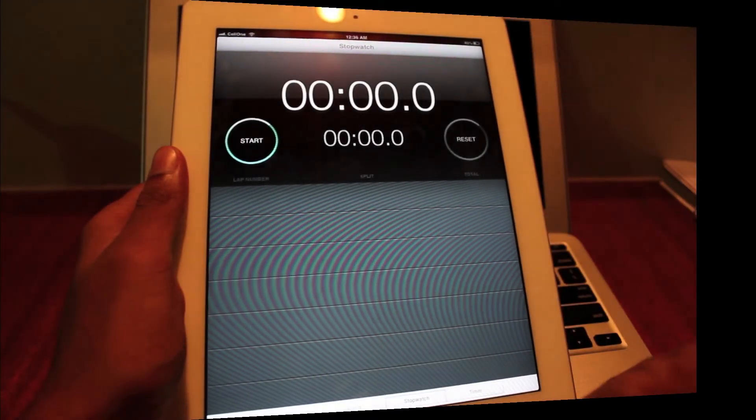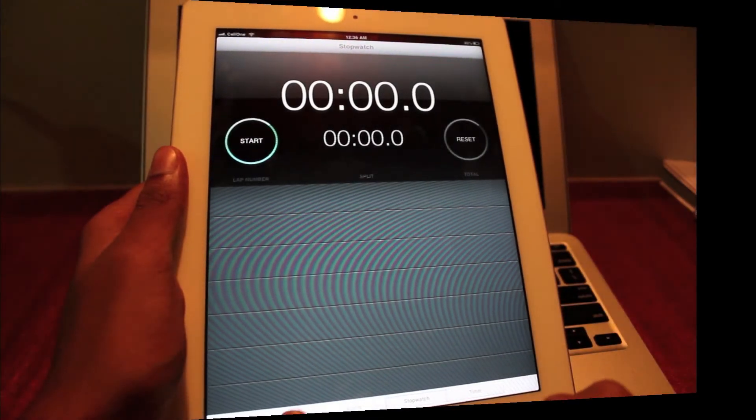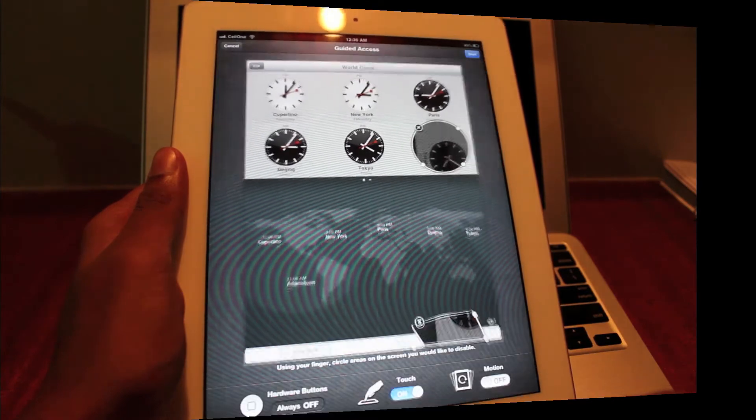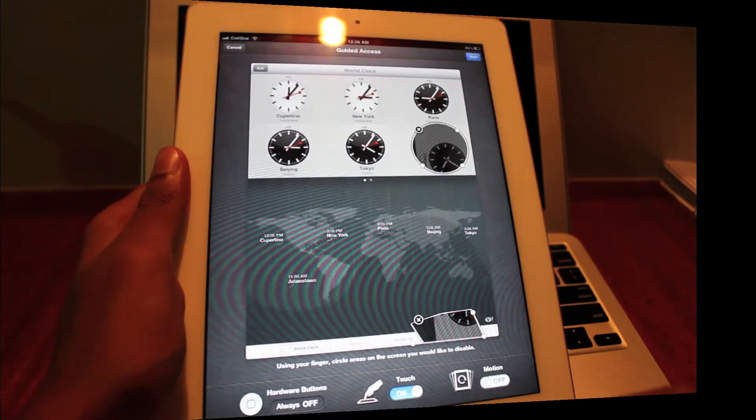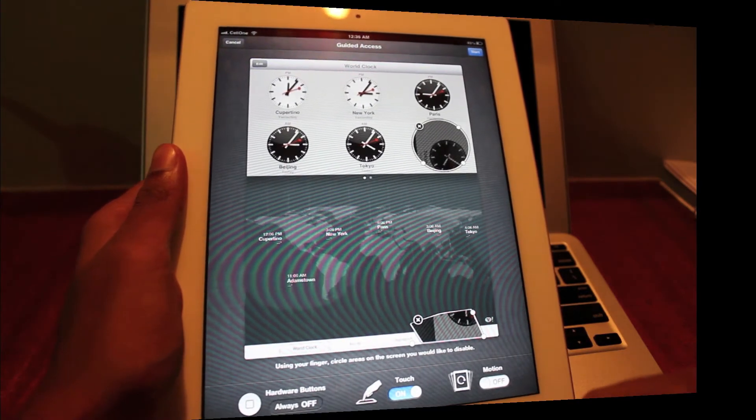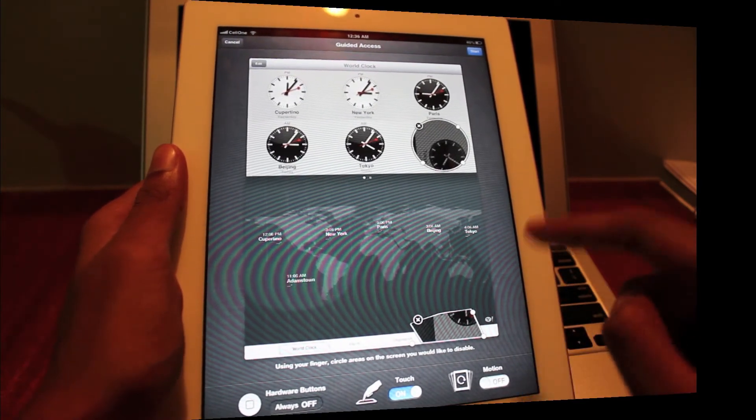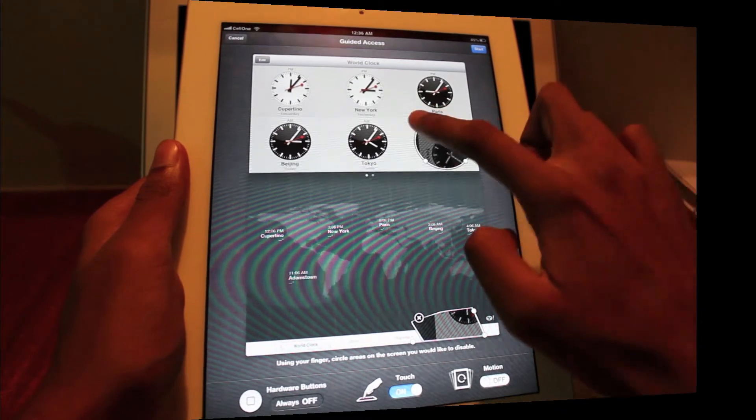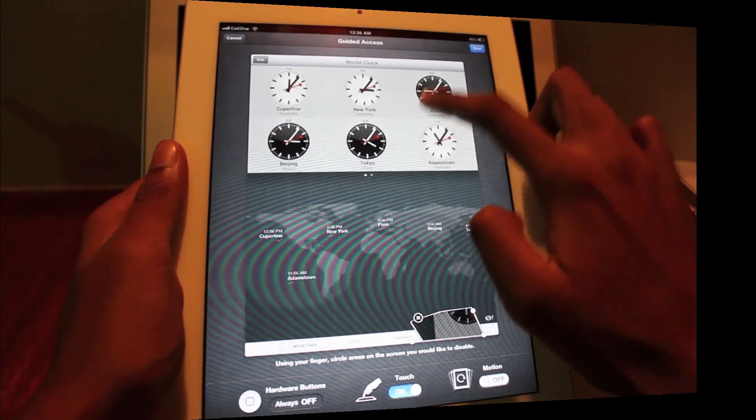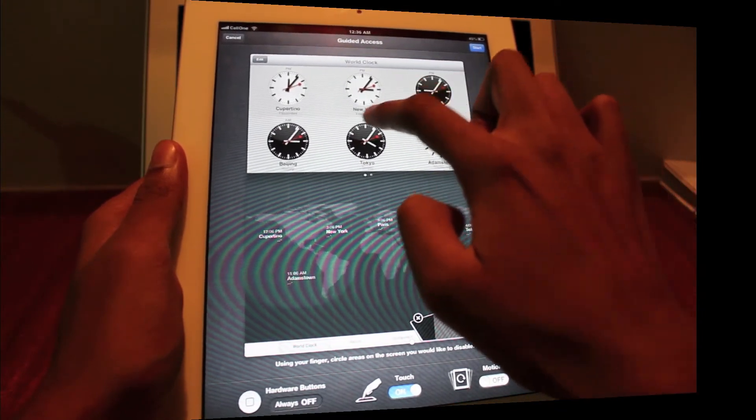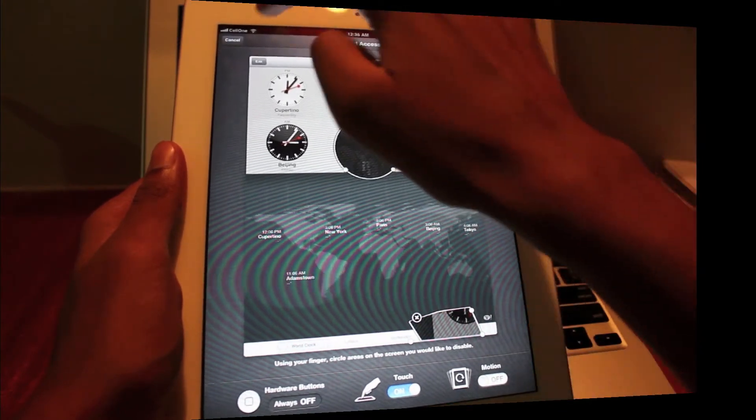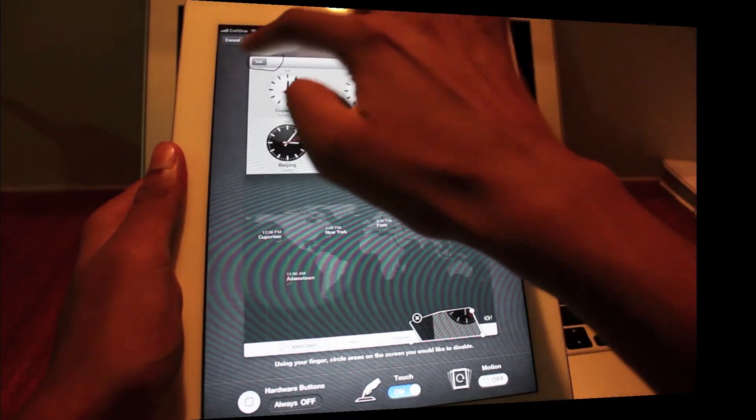So triple click on the home button and then you will get the Guided Access menu. Here we can choose what to and what not to do. Let me draw a circle on the Tokyo clock which nobody should access.